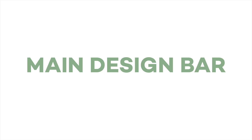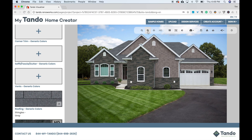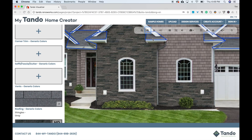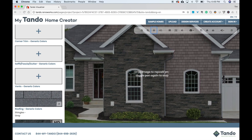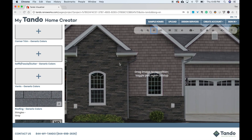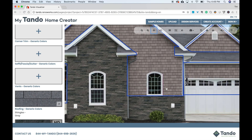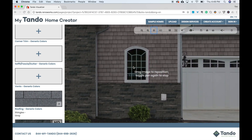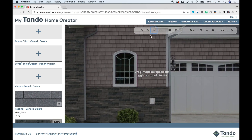Let's take a look at the main design bar. Let's say you want to take a closer look. Just click on the magnifying glass with the plus symbol to zoom in. Click the directional icon, then click on the photo to move it around as needed. As you zoom in, you'll notice the photo might get a little grainy. That's because it loads at a lower resolution so it can load quicker.